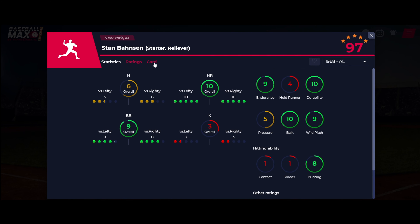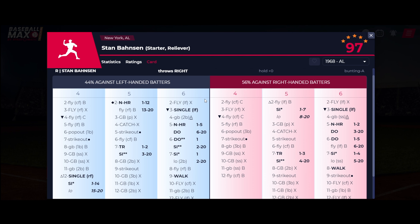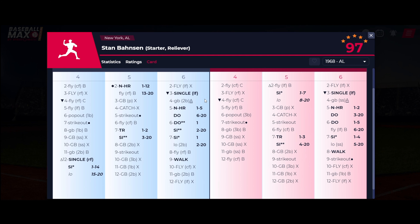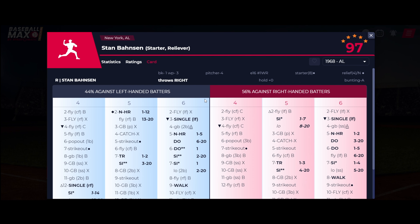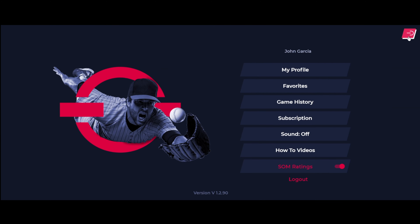A 5-star player with a 90-plus overall rating is considered an MVP level player. The final tab represents the Stratomatic card, which shows the actual results mainly for users who also play the Stratomatic board game. To make the Stratomatic card your default view instead of the statistics tab, head to the menu and turn on SOM ratings.